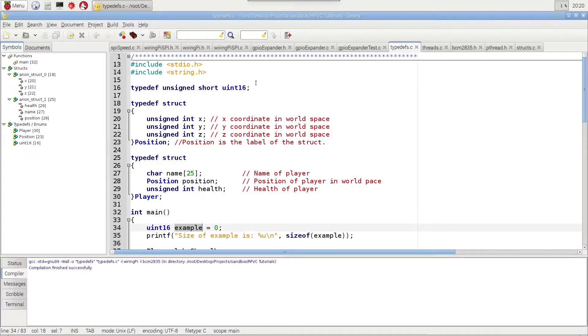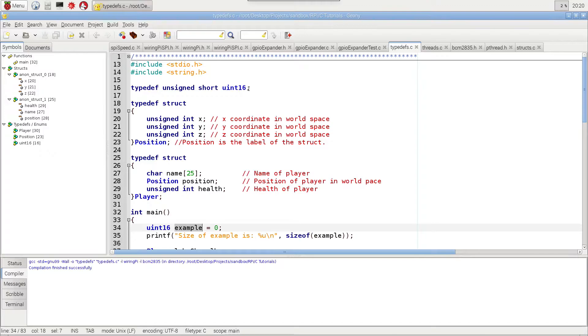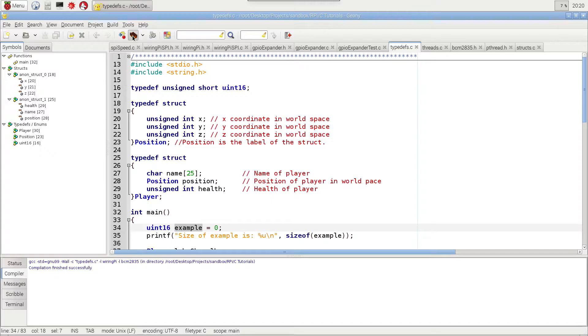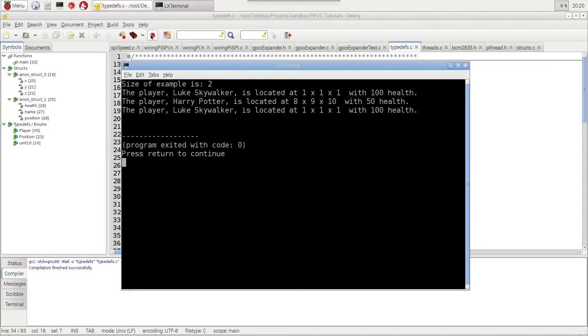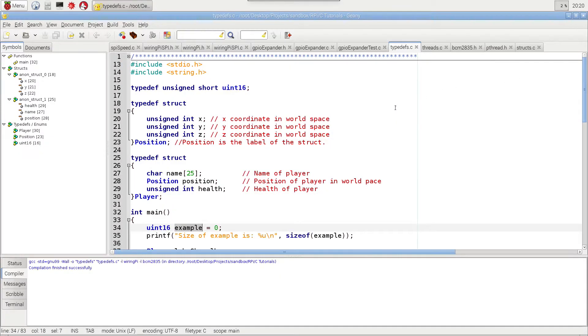And then on this line here, I'm just going to print the size of it to the screen. And sizeof returns the size of the argument in terms of number of bytes. So since this 16 means it's 16 bits, it should return a 2 here because 16 bits is 2 bytes. Let's go ahead and run that real quick. So sizeof example is 2.